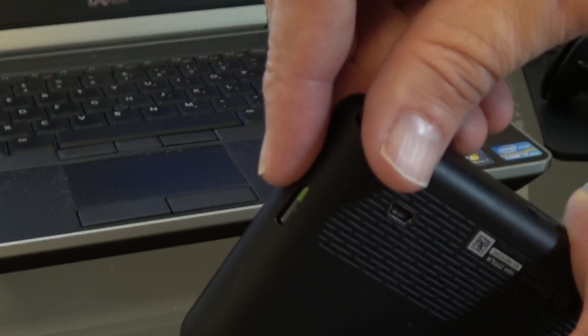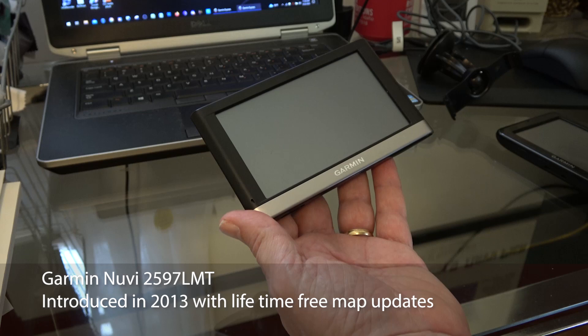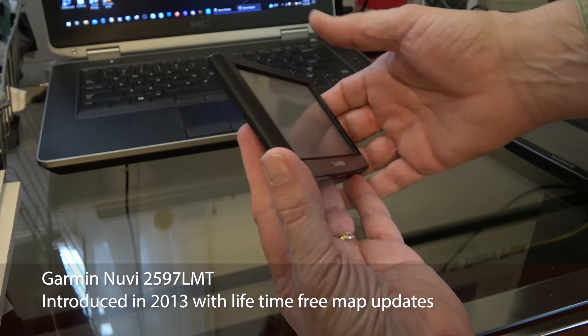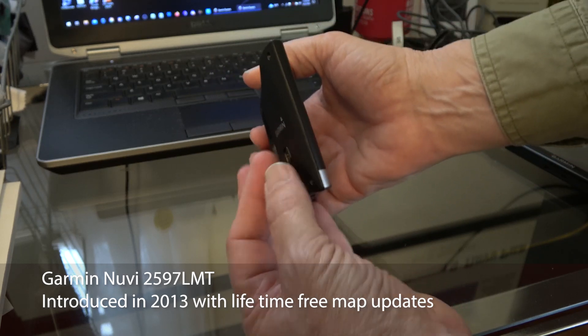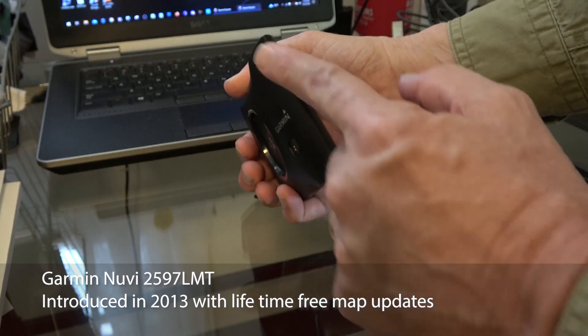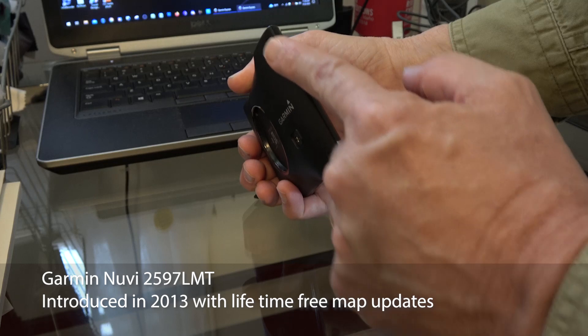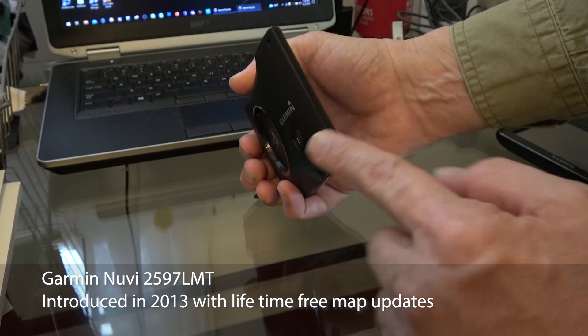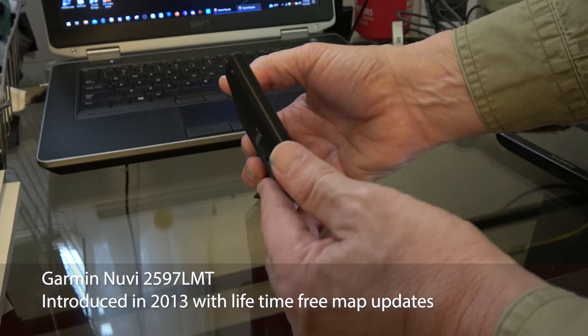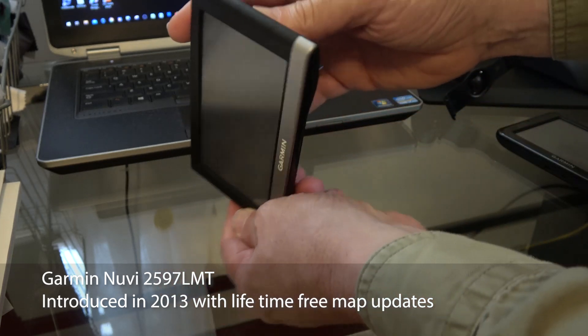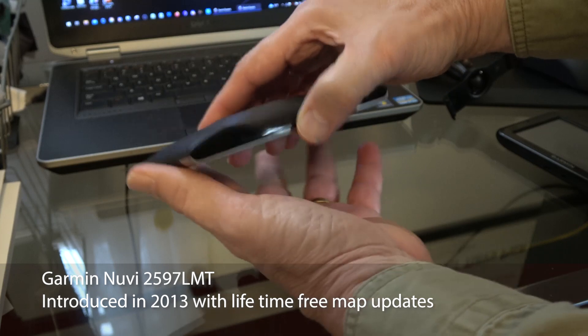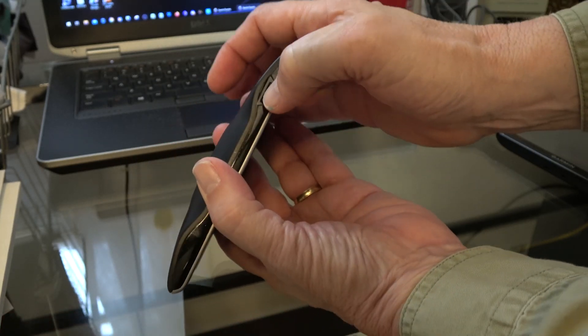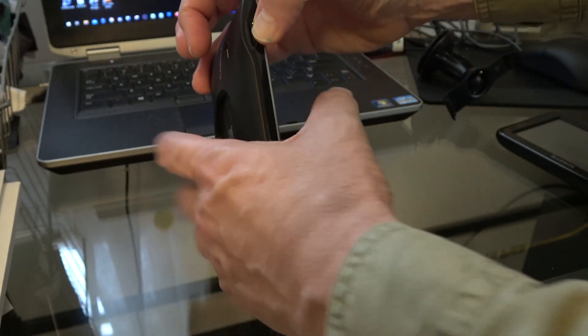Also note that not all Garmin GPSs have their microSD slot on the left-hand side. On this one, it's on the bottom. But again, it's the same procedure where you push down on the card.